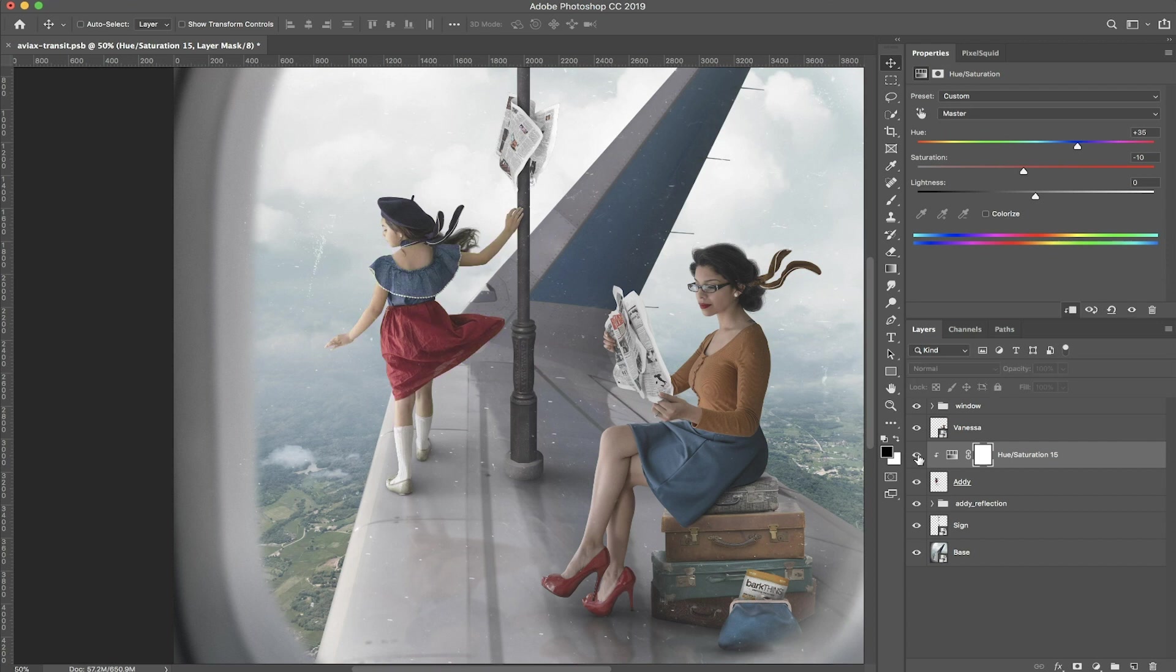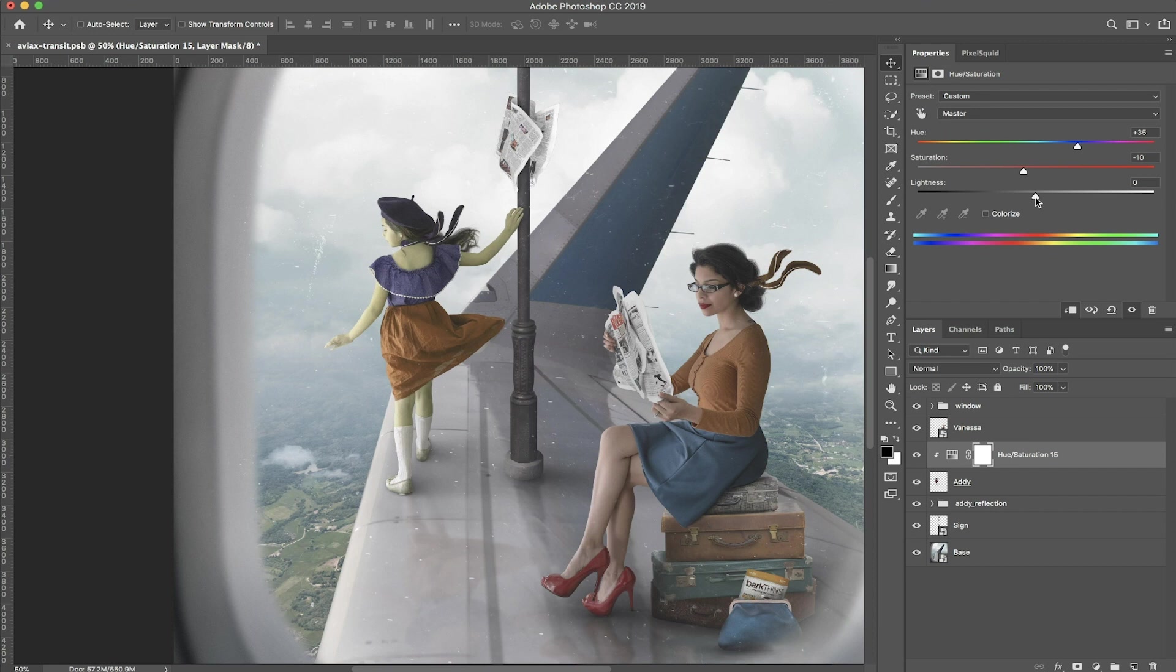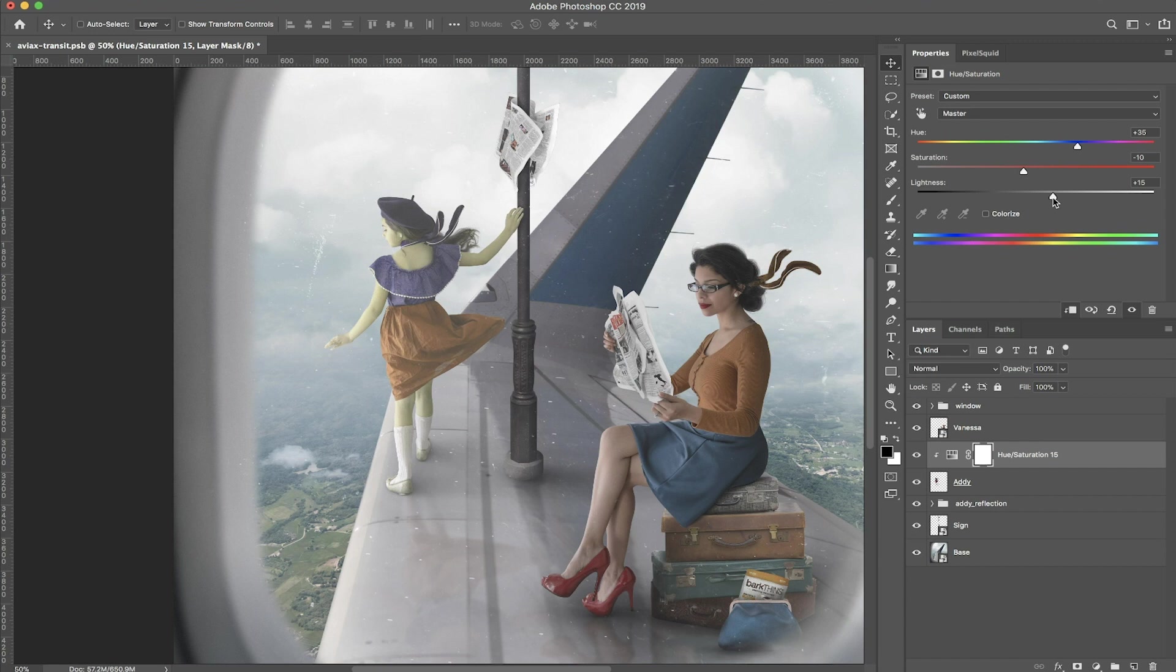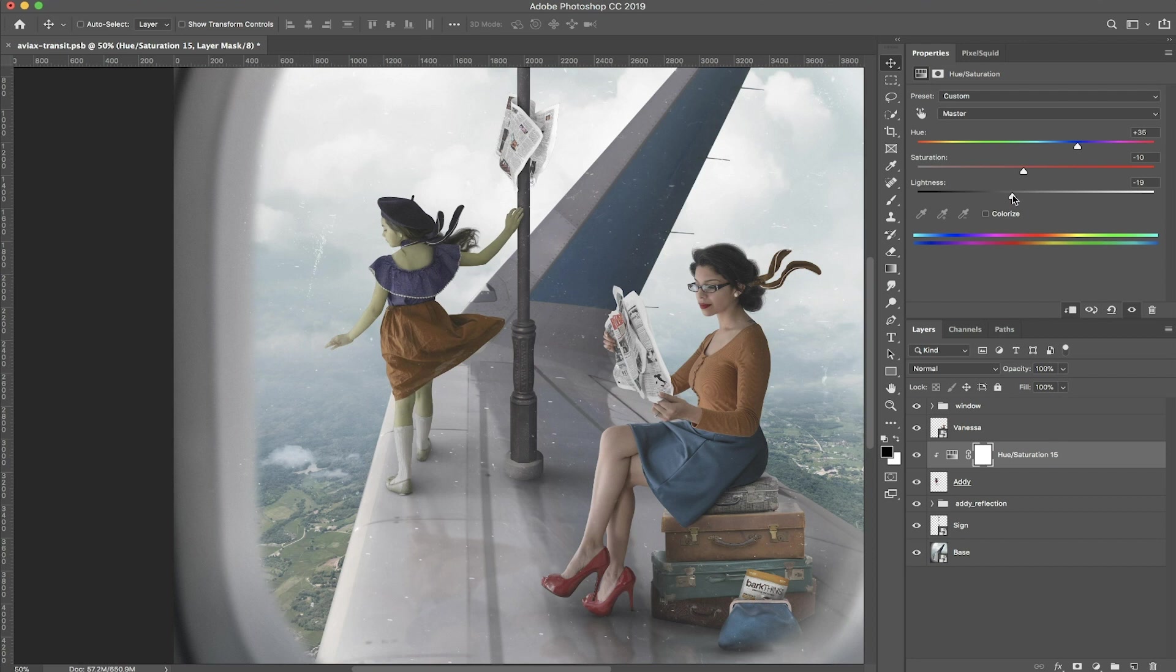I don't usually play with the lightness slider just because I feel like it doesn't really target the tones the way I like it to. I'll show you what I mean. If I add lightness, it just really blows it out and makes it a really faded look, which I don't really like. And if you bring it to the darker side, it just really mutes out the color, and I just don't like that at all.